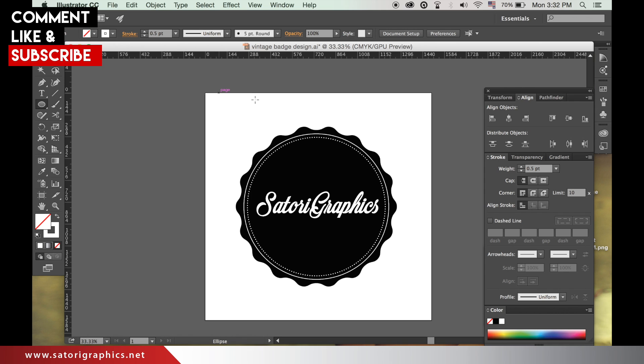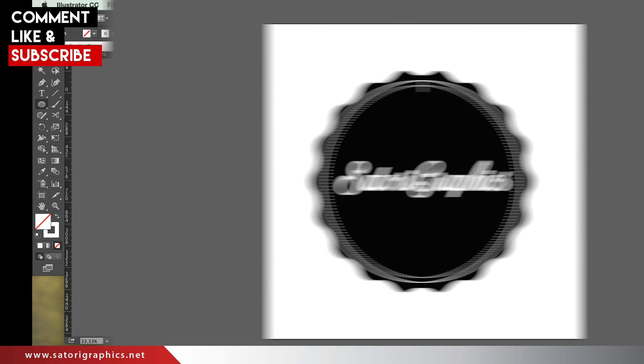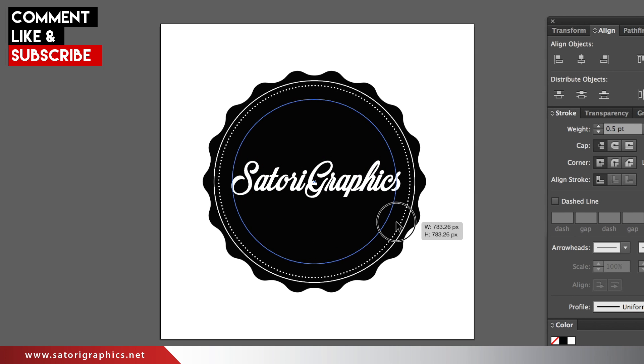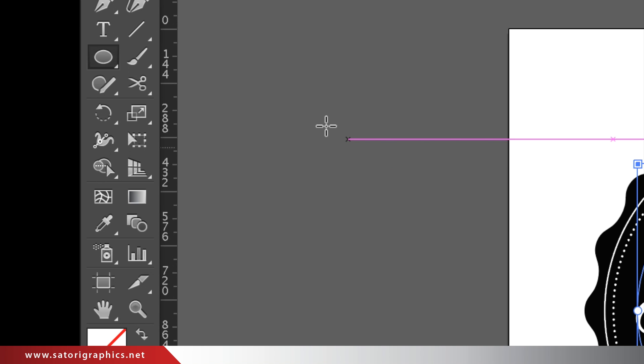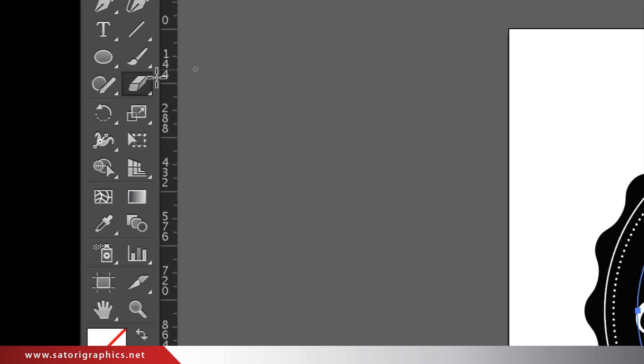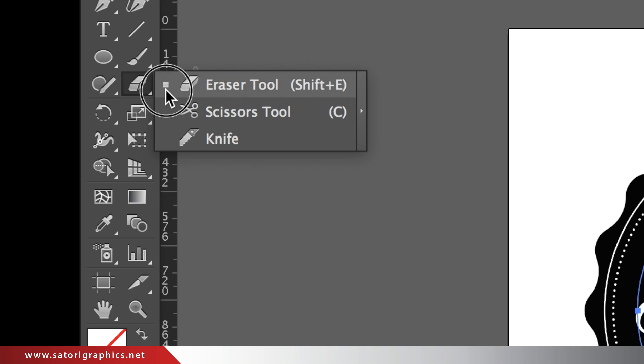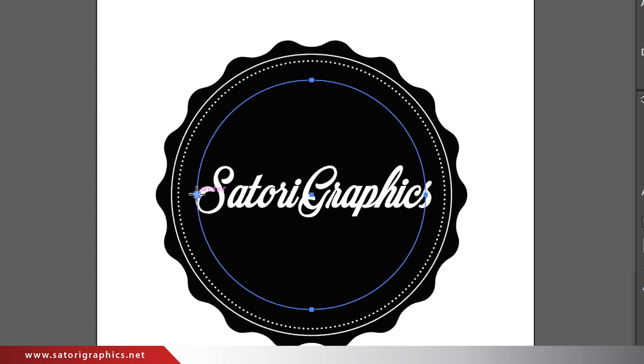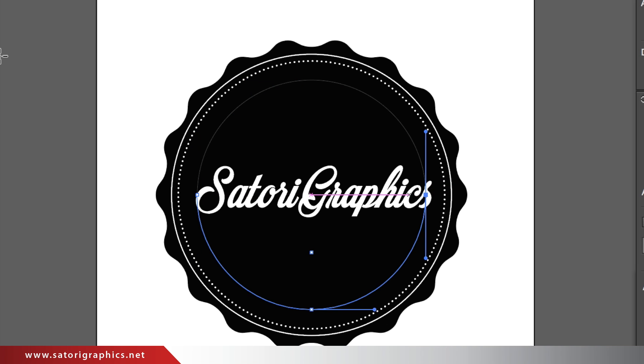Next we will be using the ellipse tool to curve text around a circle. Make a circle stroke like before around this size, and then go and select the scissors tool here. Simply click the two anchor points like so, making the circle split into two parts.